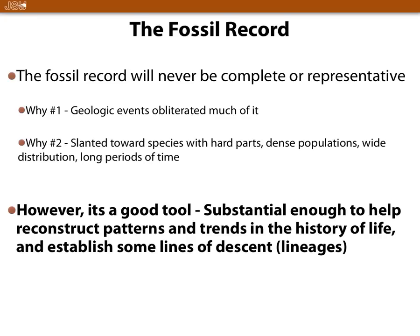Fossils are not complete. One reason is geological forces like heavy wind and rain will destroy the record. Another issue is soft tissue — bones favor fossilization, but soft tissue like skin does not. So the fossil record won't capture everything, but it's still important enough that we use it.